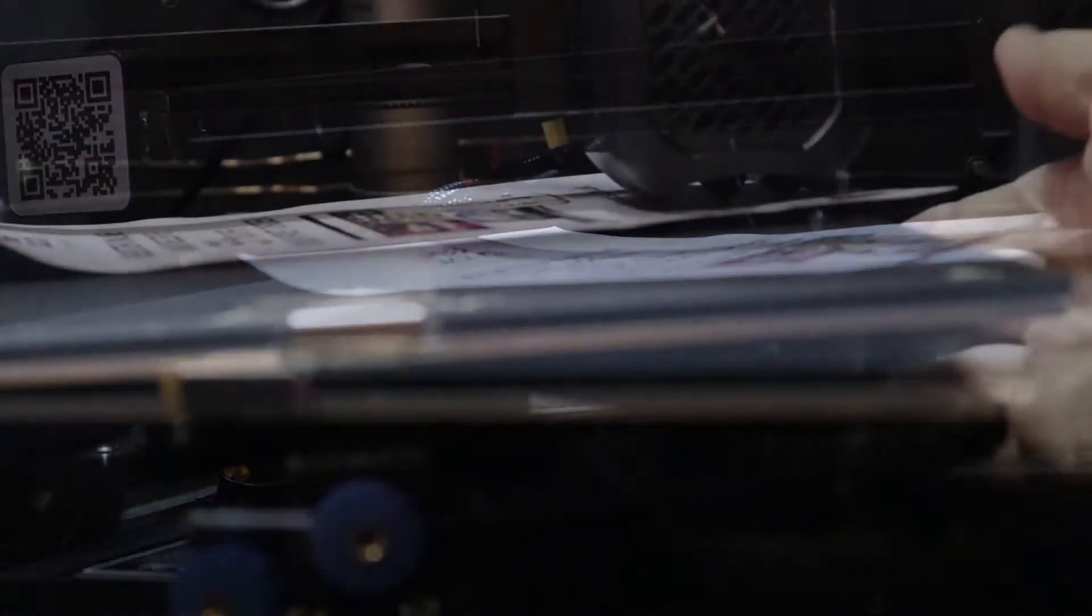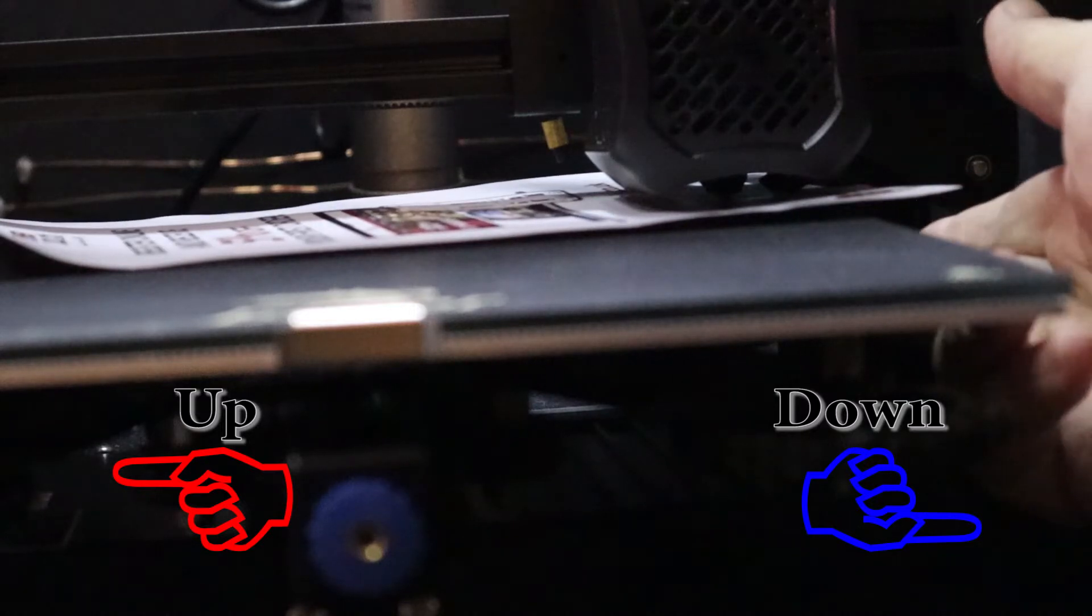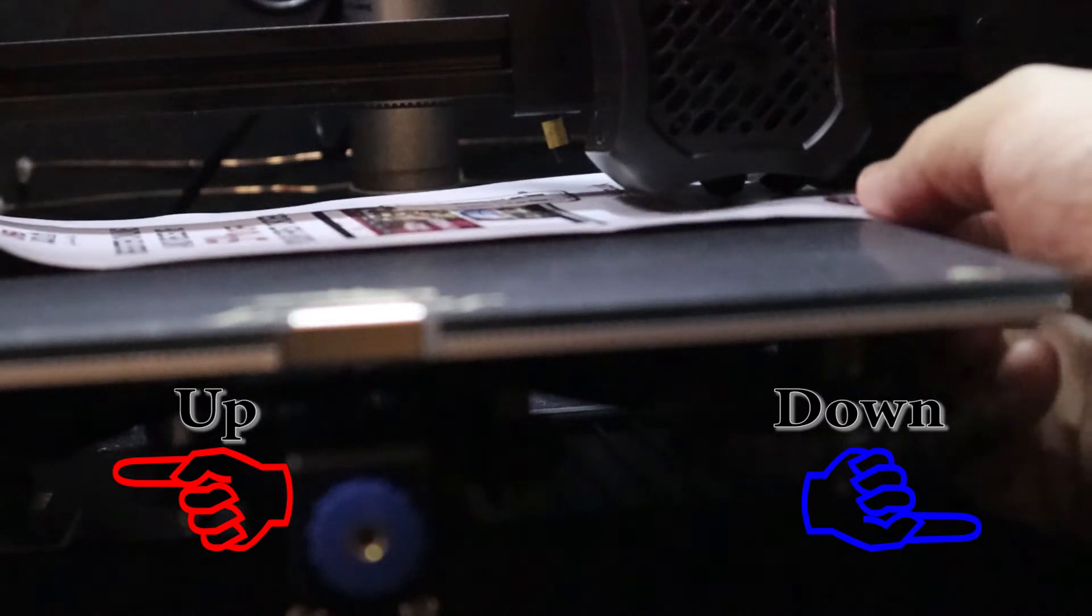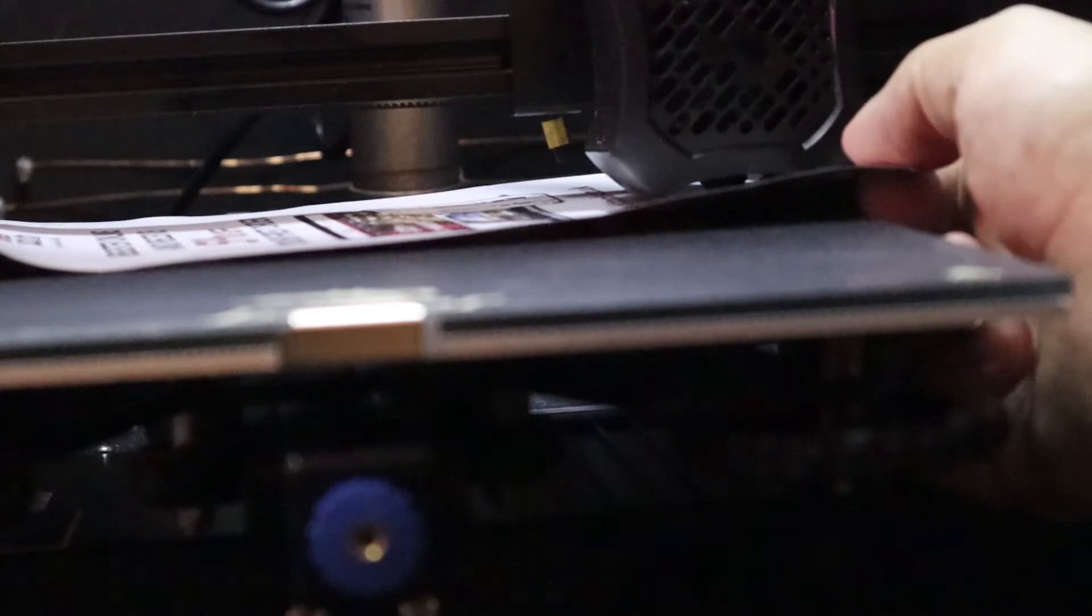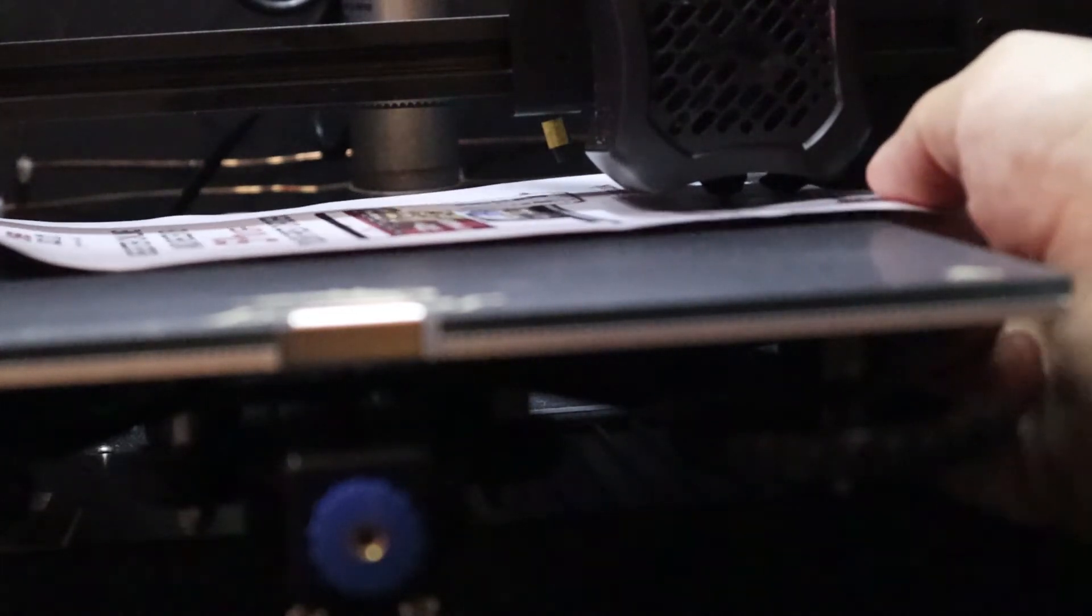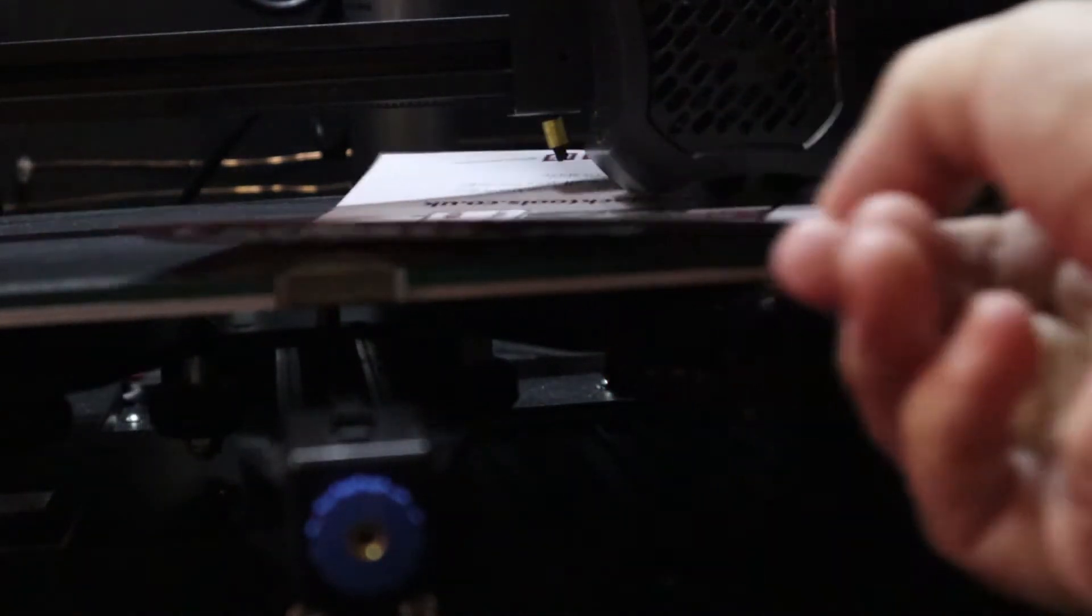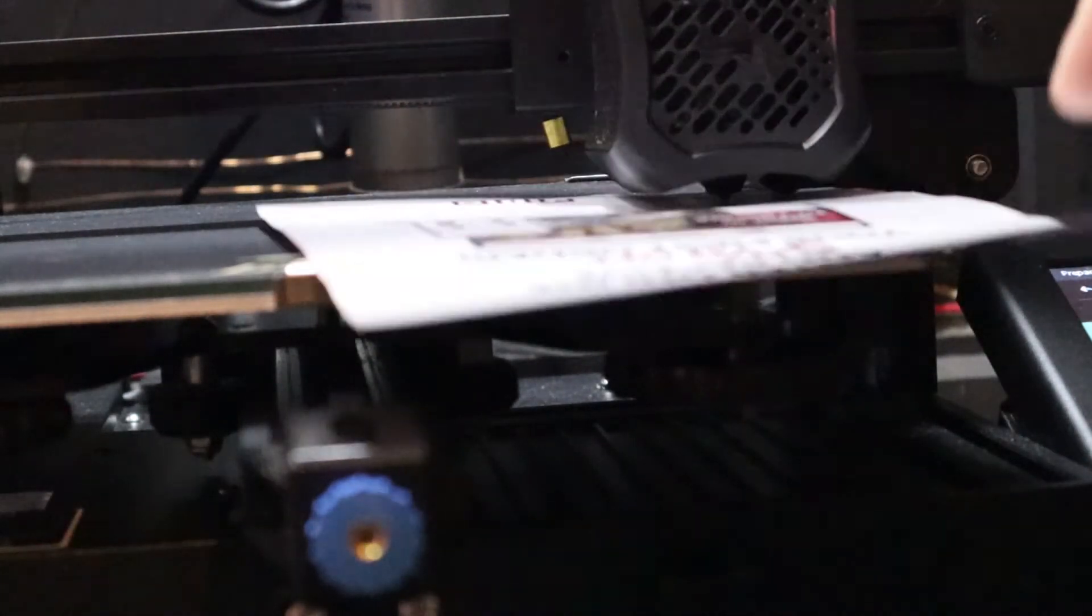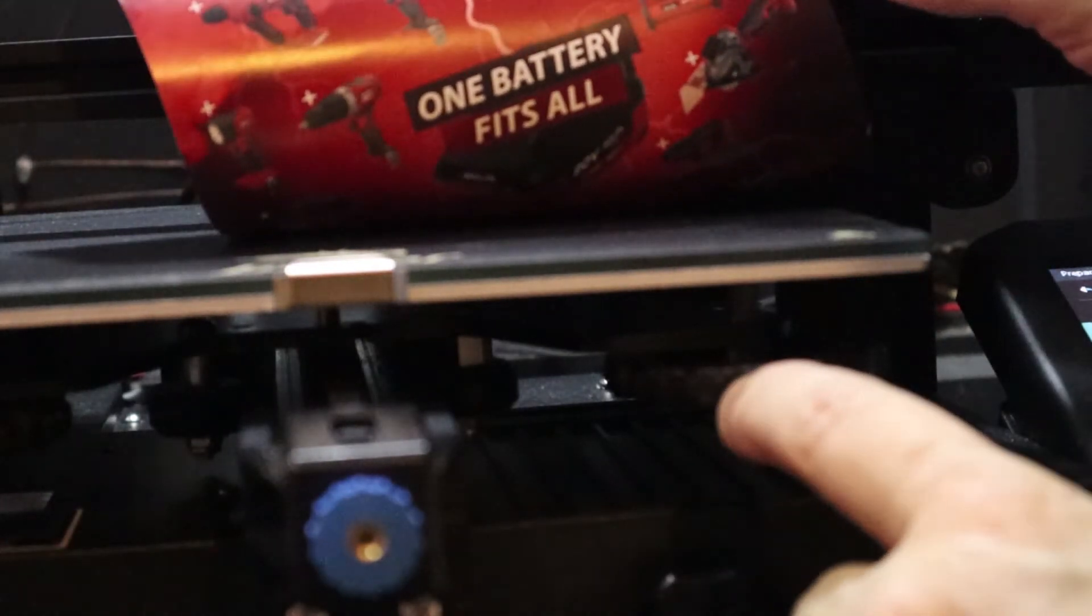There you go. Right, that one instantly got too tight, so I'm gonna come down here and I'm gonna make it go down.